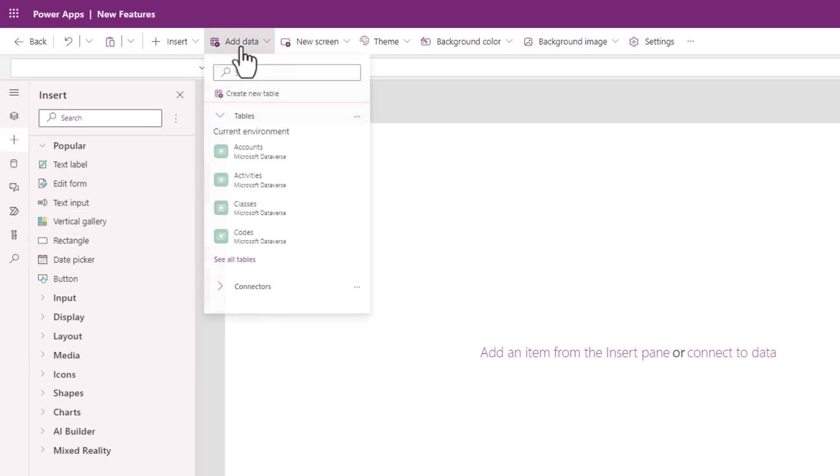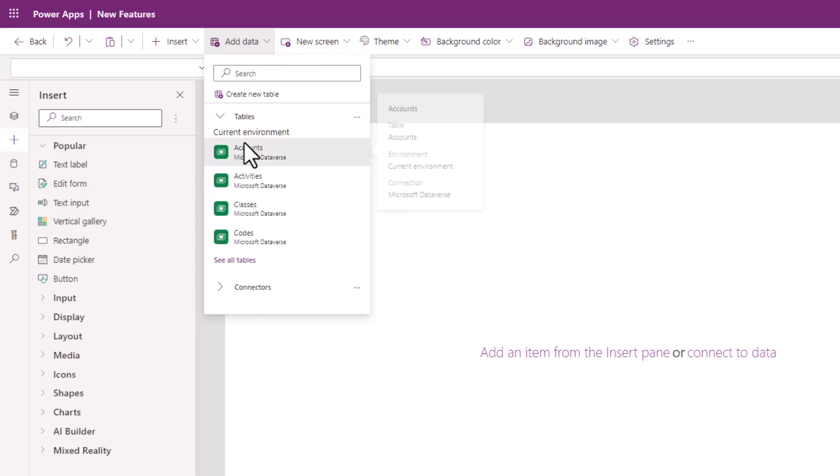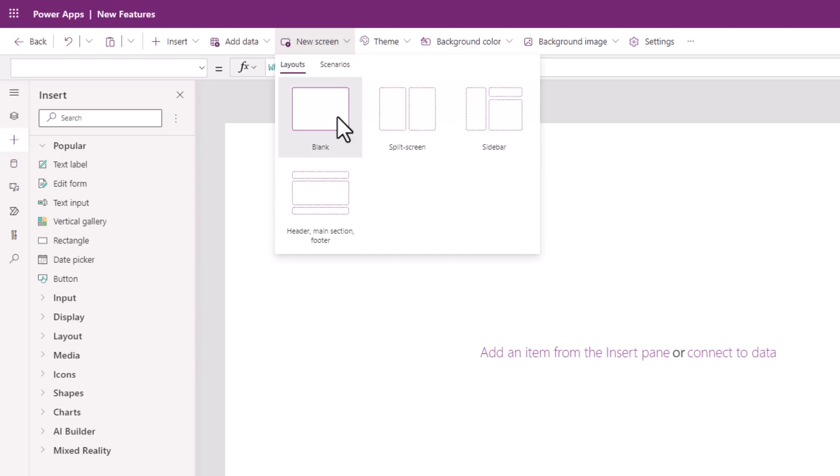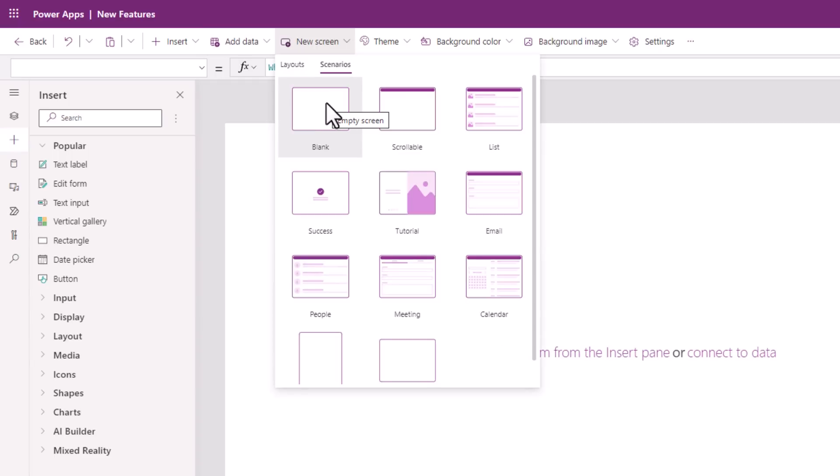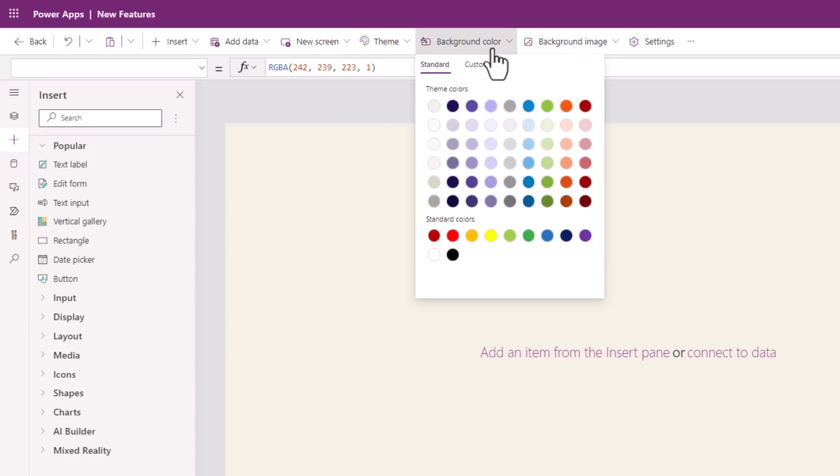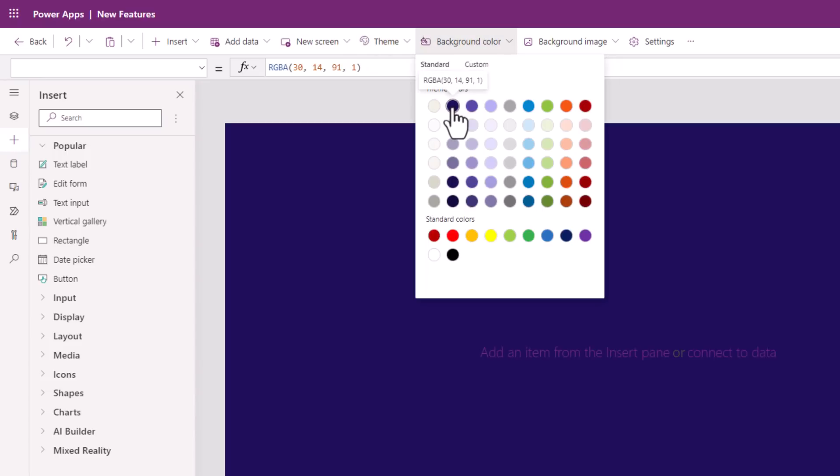We can add data and connect to our data sources directly from the command bar experience. We can create new screens, pick from existing layouts or screen templates, which are now known as scenarios, change the theme of our PowerApp, set a background color for the screen.